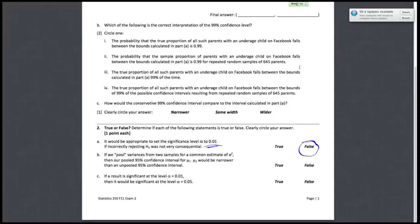For part B: if we pool variances from two samples for a common estimate of sigma squared, then the pooled 95% confidence interval for mu₁ minus mu₂ would be narrower than an unpooled confidence interval. In general, this is true because the degrees of freedom for the pooled version are greater than for the unpooled version. There are some rare cases where they are the same length, but the answer we're going with is true.